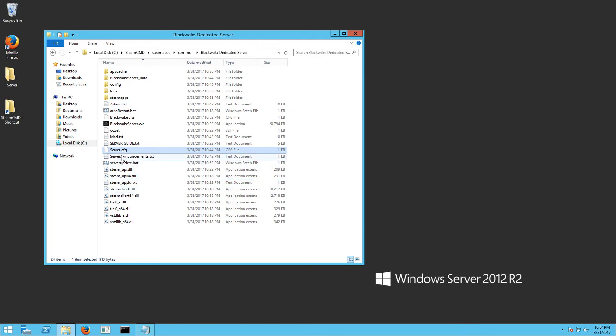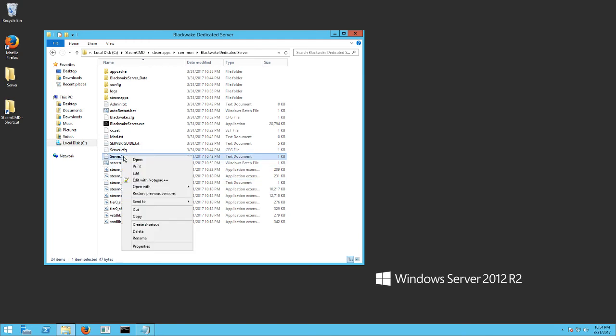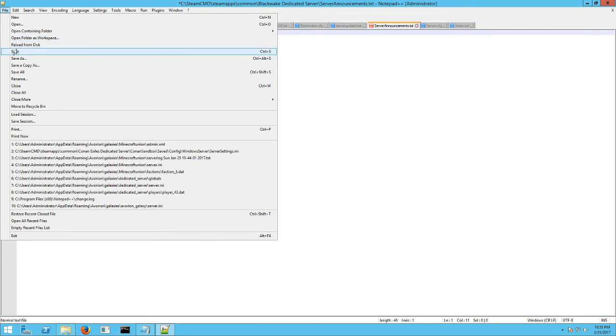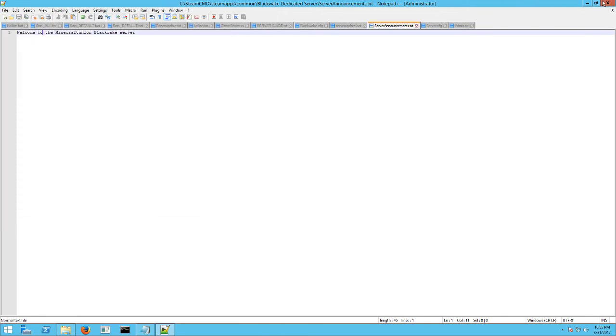Next thing you want to do is you can add a server announcement if you want. Just go ahead and edit it. Like I just changed mine to welcome to the Minecraft Union Blackwake server. You can put in there whatever you want. So just hit file save when you're done.